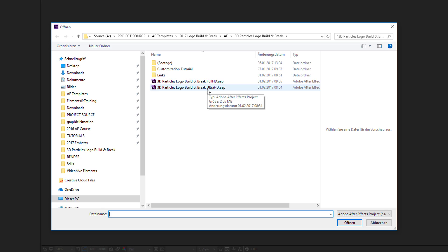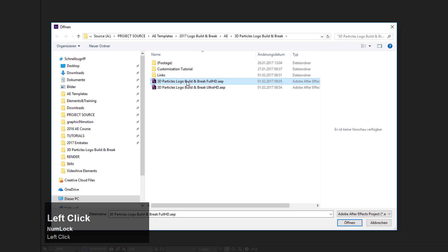Be aware that the Ultra HD version takes quite a bit longer to render than the Full HD version. In my case, I will use the Full HD version for this tutorial, but the customization process is exactly the same in both versions. Let's choose this project file and click Open.